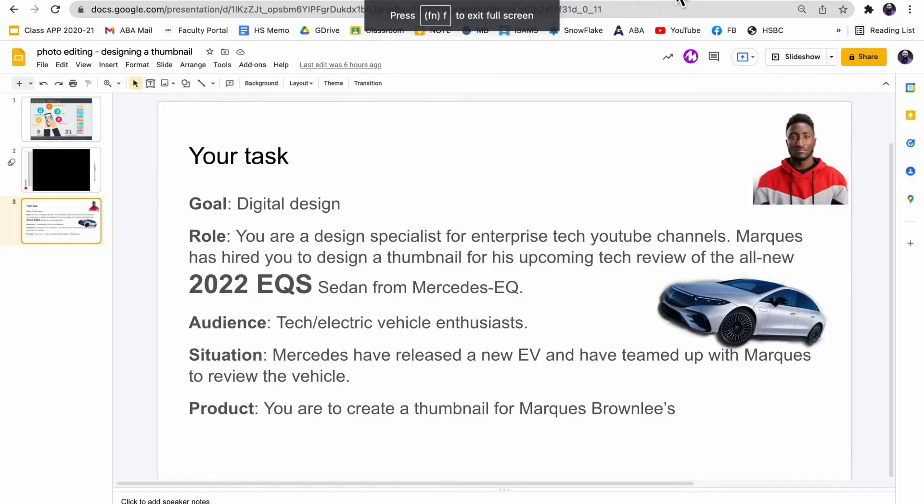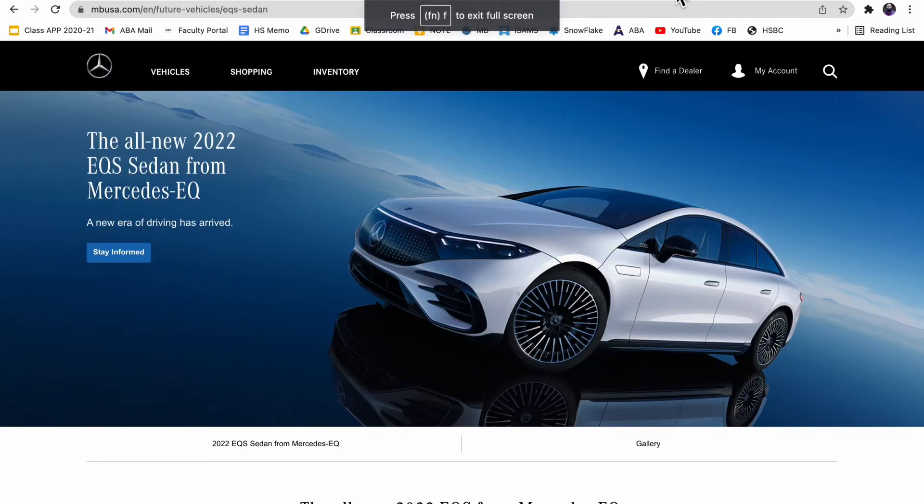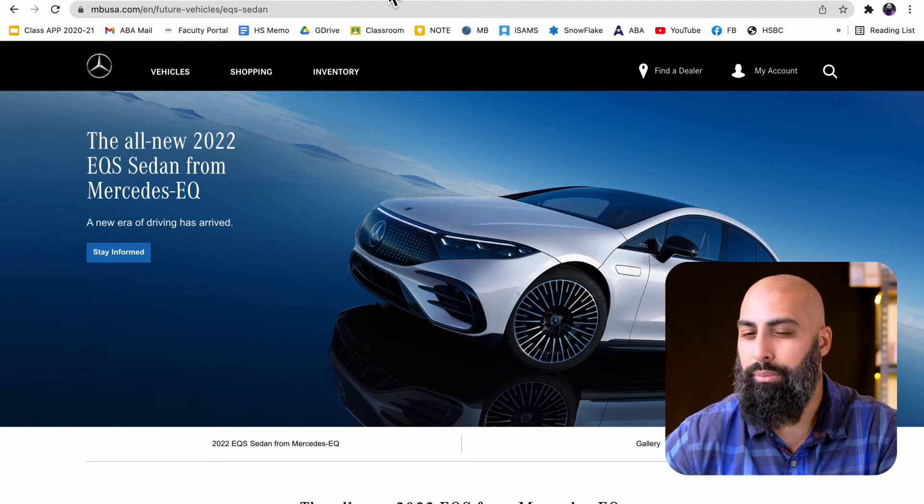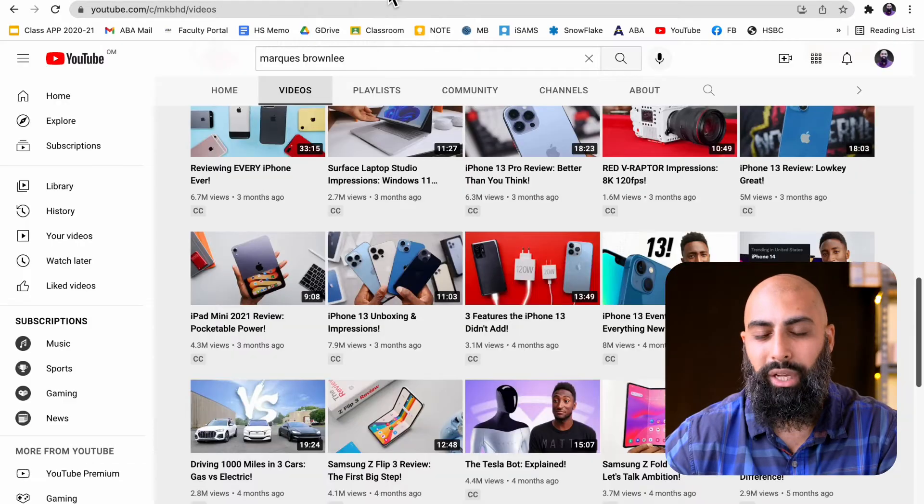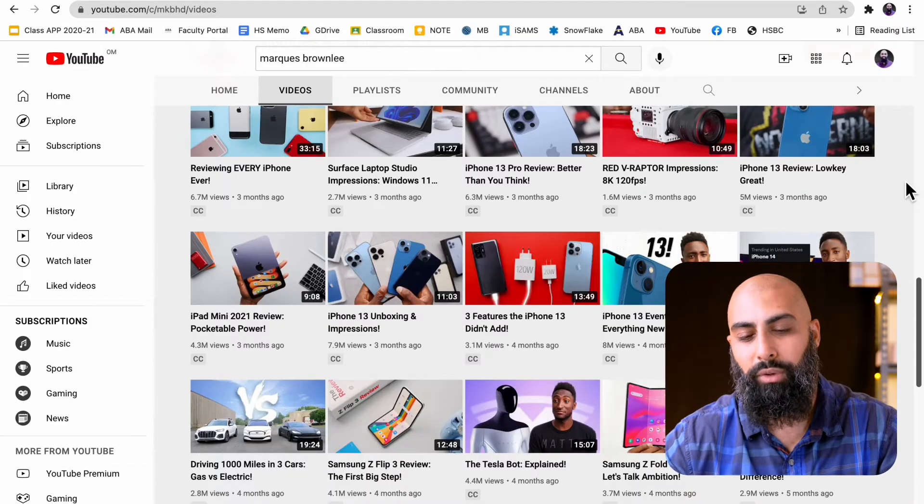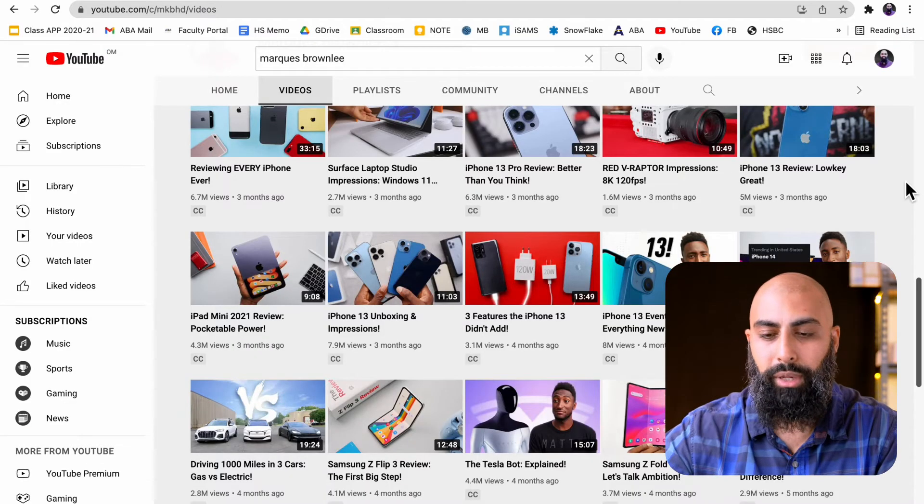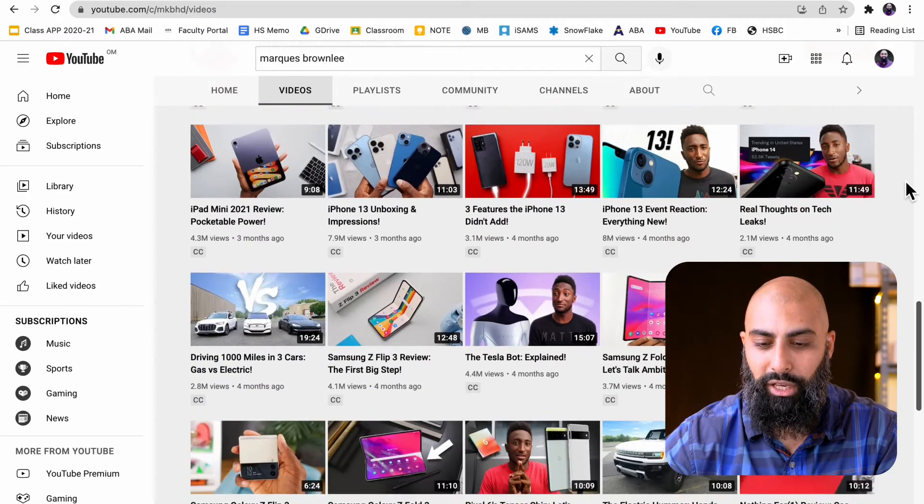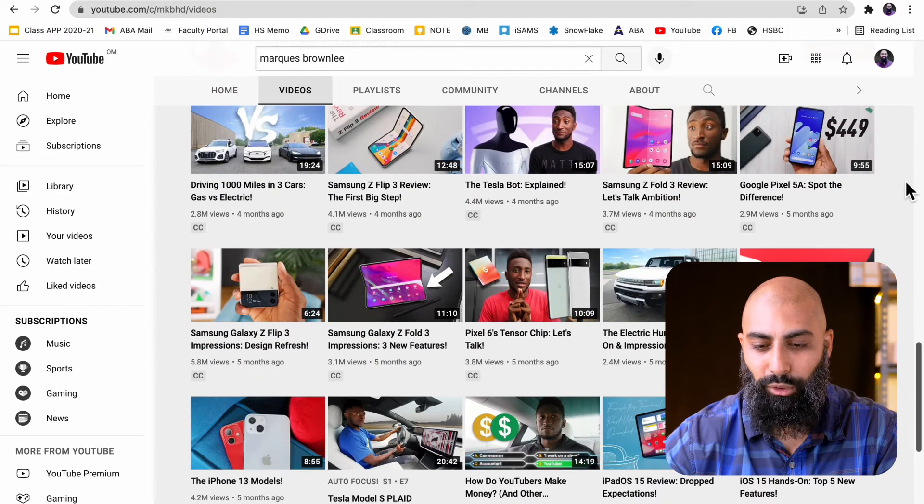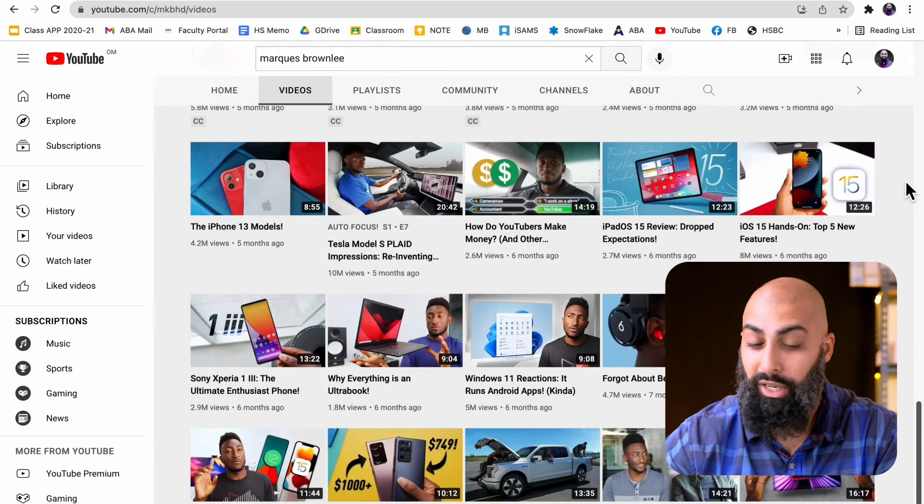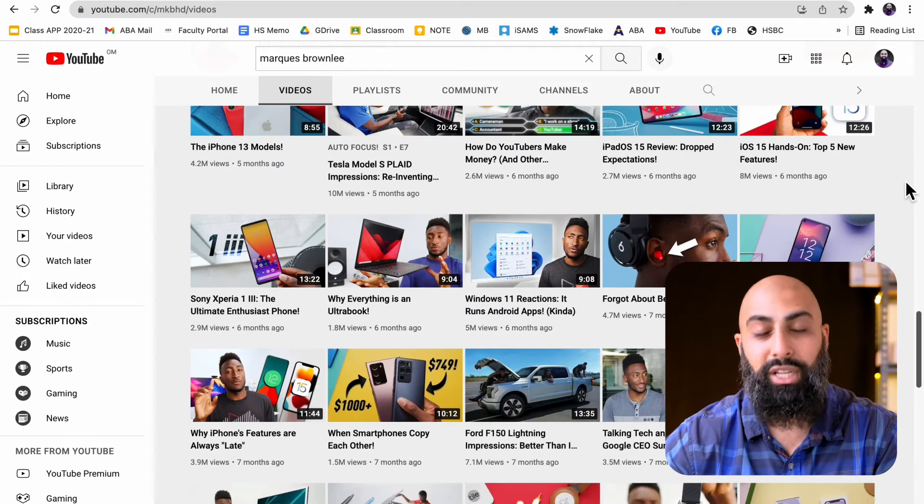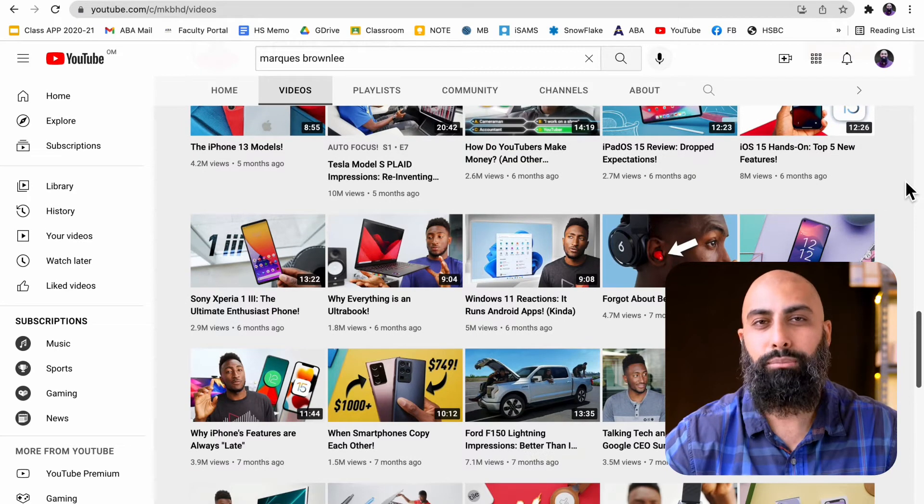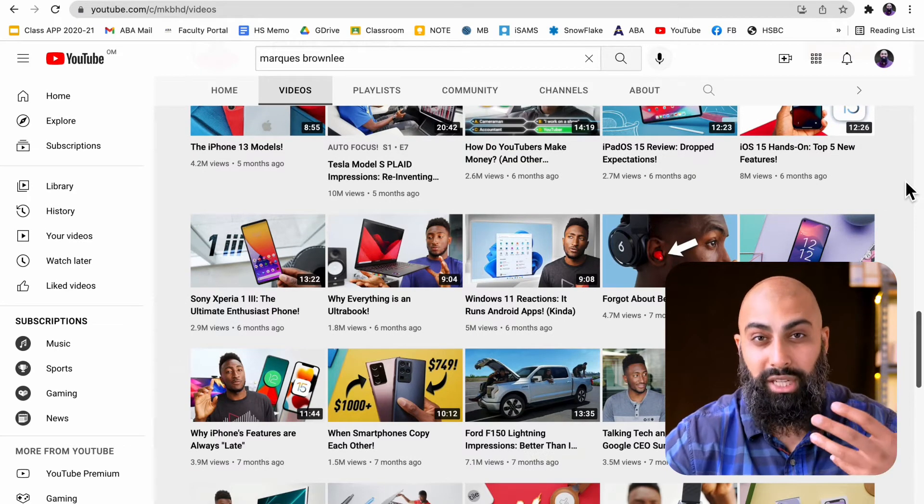So here we go. This is the new EQS sedan from Mercedes. I've done basically a quick check on Marques's channel, MKBHD. I've looked and most times he adds a picture of himself. I like it because it creates this hook, this emotion, this personality.